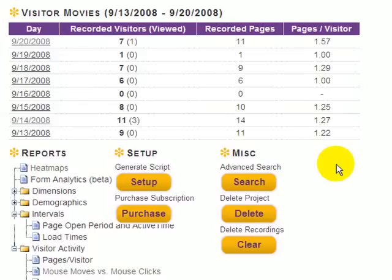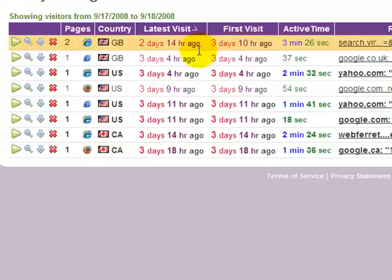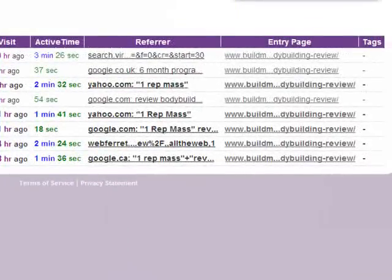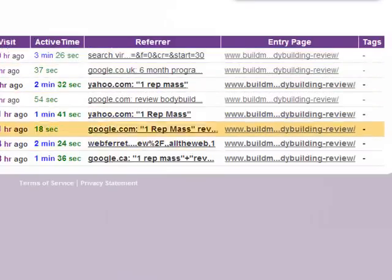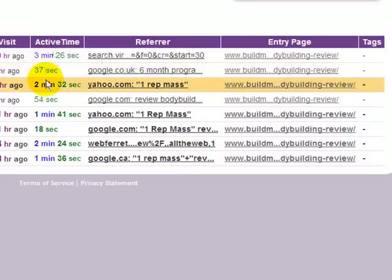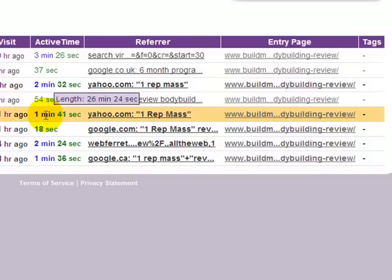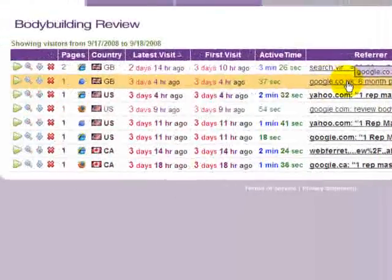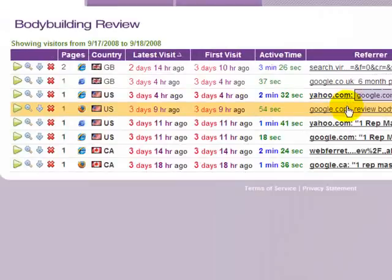It's almost like I'm looking over the shoulder of my website visitor's browsing behavior. Here in the account, I'm tracking my Build Muscle Mass site — this is the bodybuilding review page, and here are all the website users that have come to the site. All this tracking information tells me how long they spent on the site: one user spent three minutes 37 seconds, another two minutes 54 seconds, another one minute 41 seconds. It also tells me the referring link they came through to get to my page.